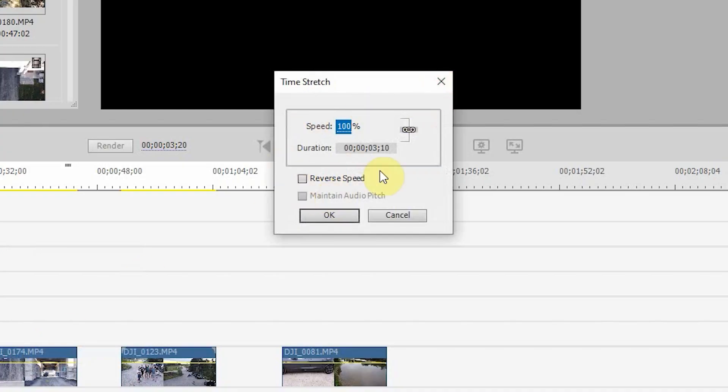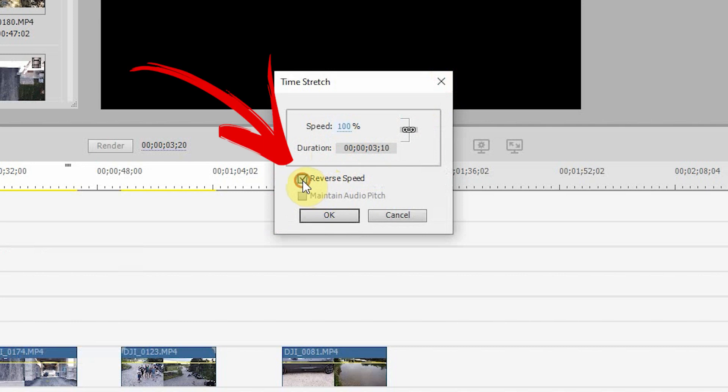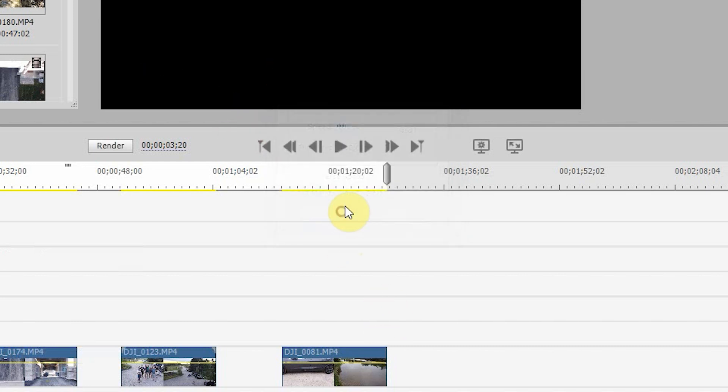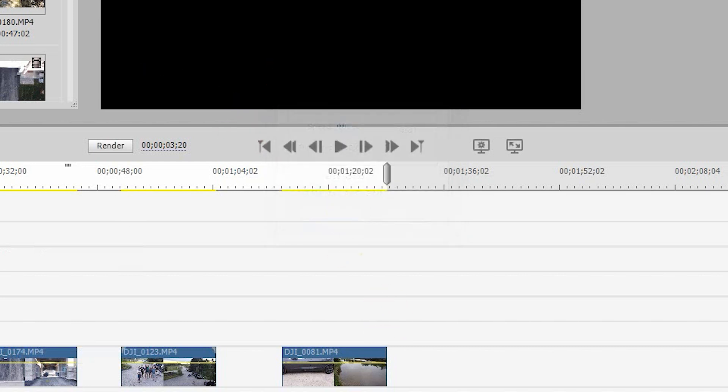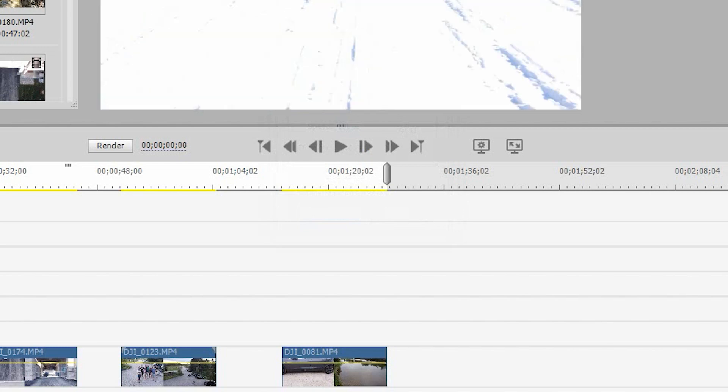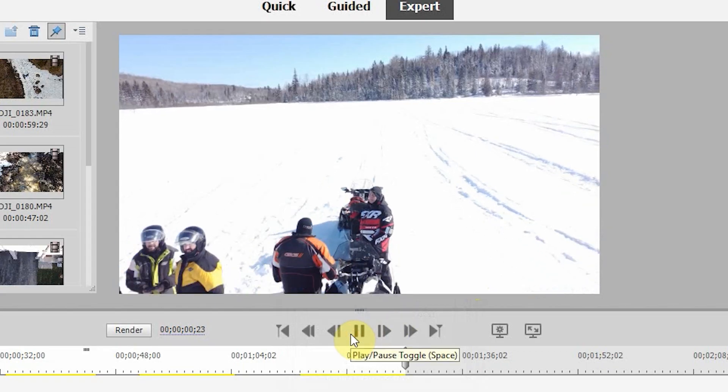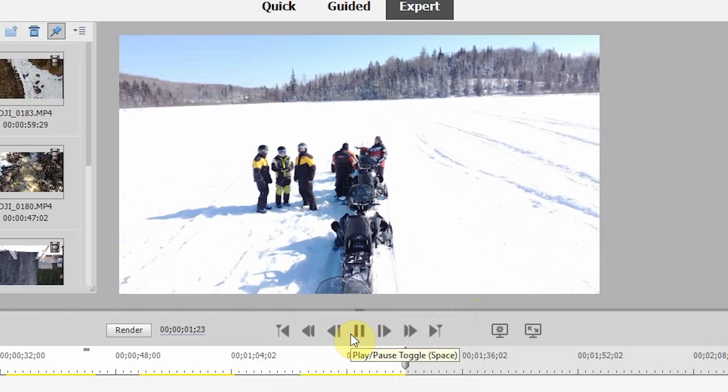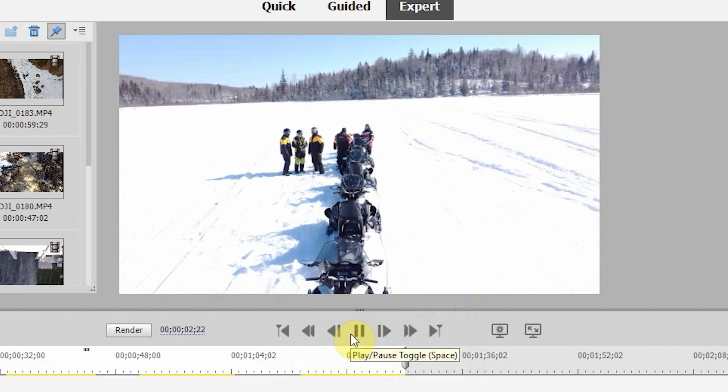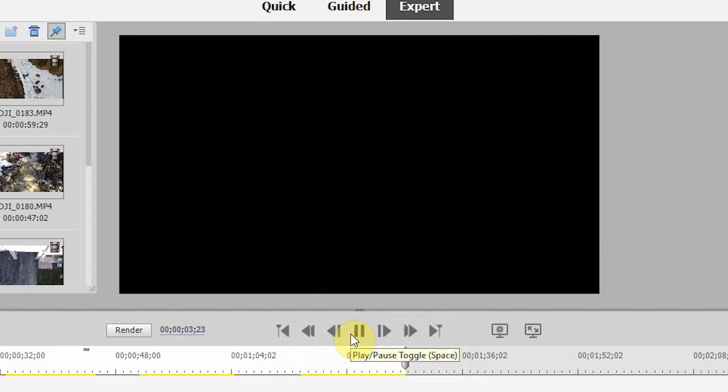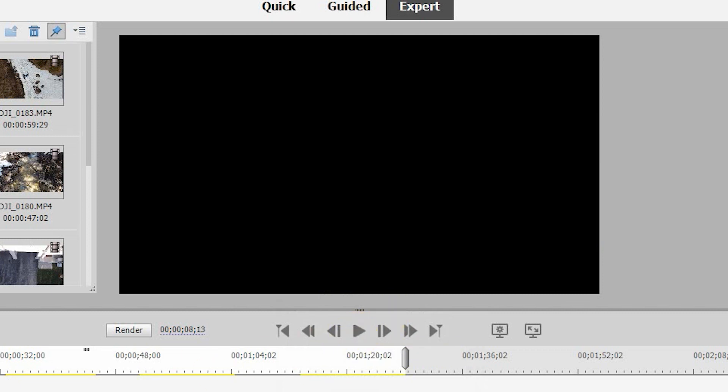And in time stretch here, if you don't want to change the speed, leave it at 100. You just want to reverse the speed. So we'll click on reverse speed, click OK, and now let's play back the clip. So now you can see the clip starts showing where we are and is in reverse across. So it gives a different effect.